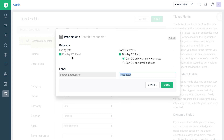Some fields may be disabled, while some fields would be mandatory. You can set the name of the field as seen by your customers under Label. If you want, you can set the Searcher Requester field to be viewed as Ticket Requester for customers.